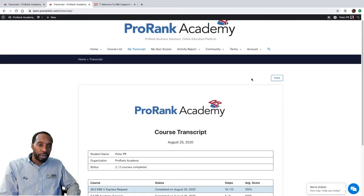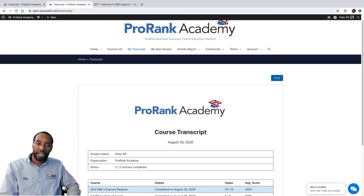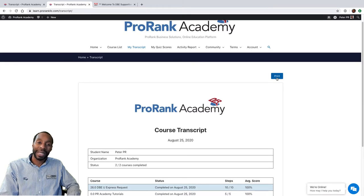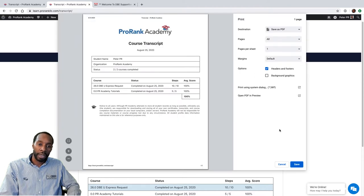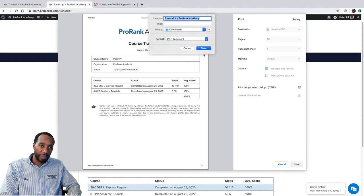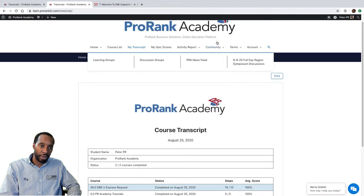The first thing you should see at the top right of the My Transcript page is a print button, and that's because the My Transcript page is completely printable. You can print it as a paper copy or save it as a PDF. Just click the print button, and from your print options you can save it as a PDF — and there's your transcript.